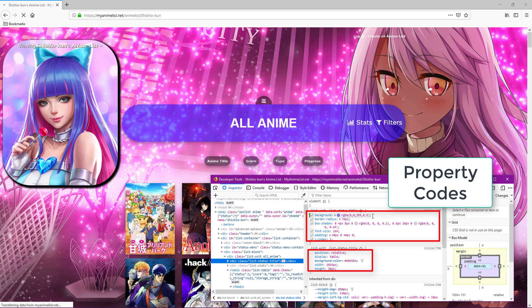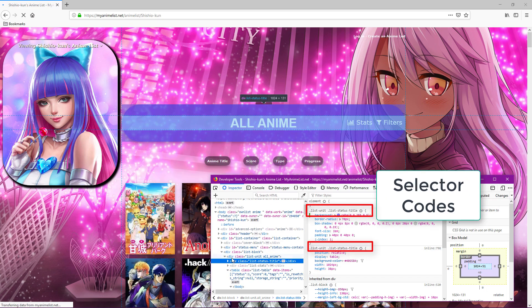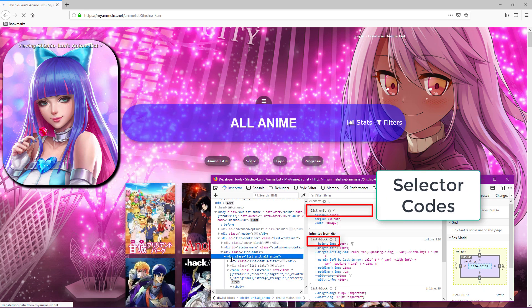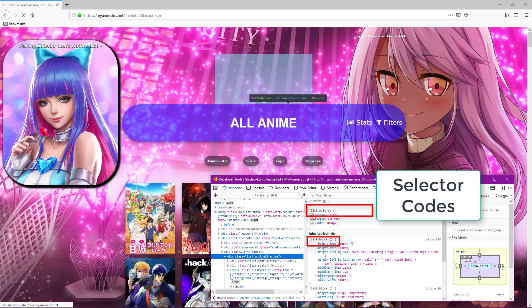Then at the end we'll go over how to find any selector code so you can use those property codes on any part of any list layout.